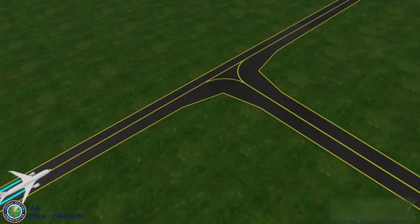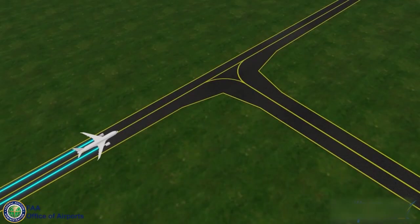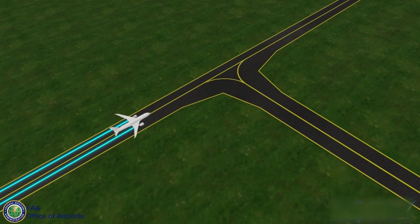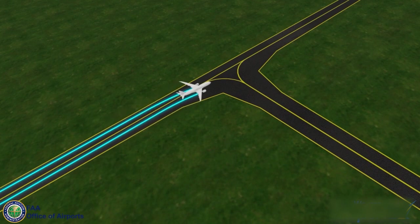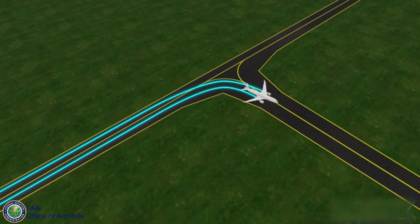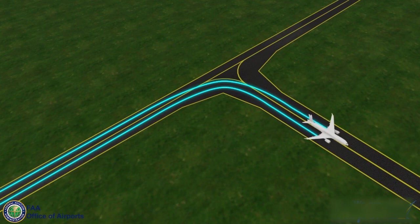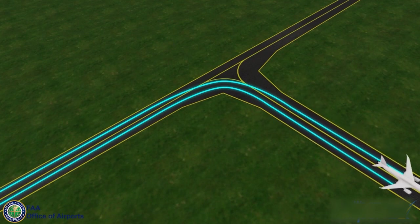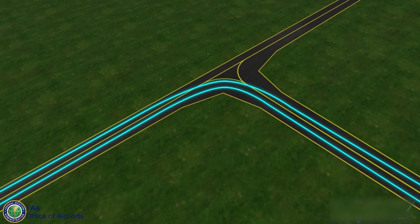Base taxiway intersection design on cockpit over centerline steering, where the pilot maintains the cockpit over the taxiway centerline while turning. As shown, the aircraft's main gear tracks to the inside of the taxiway turn, therefore requiring additional taxiway fill pavement on the inside of the curve.